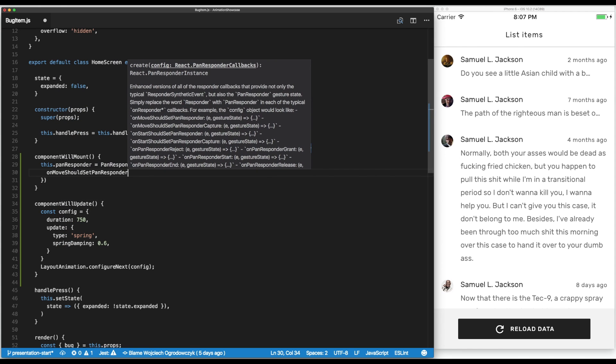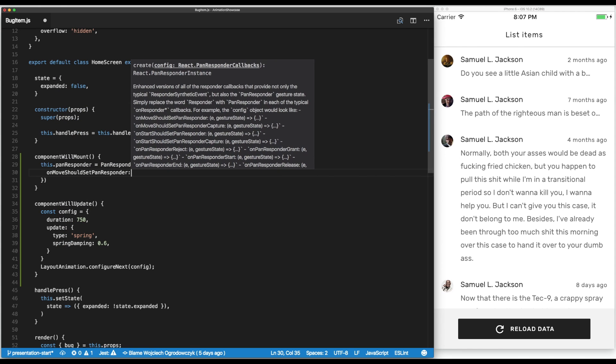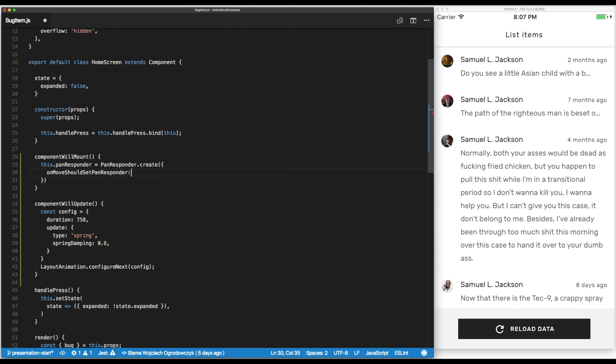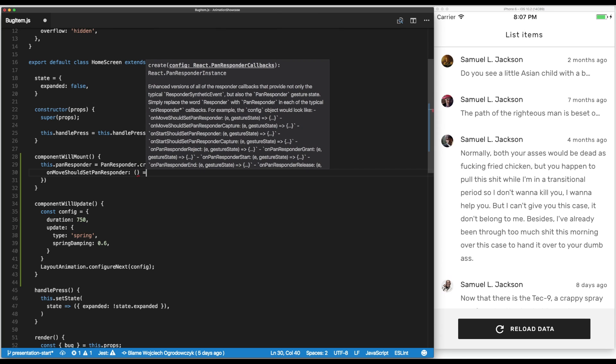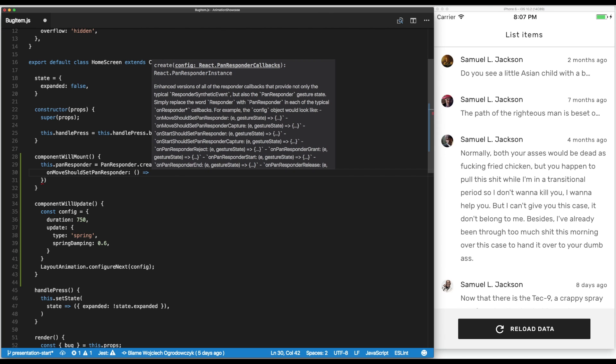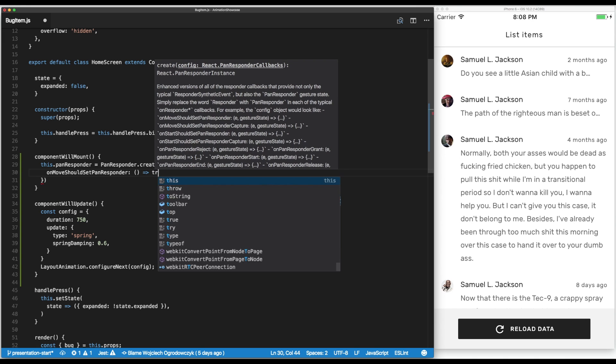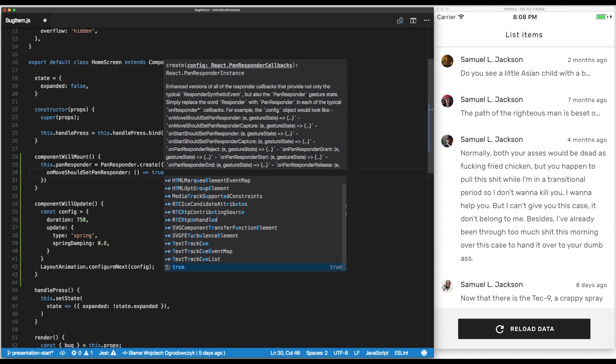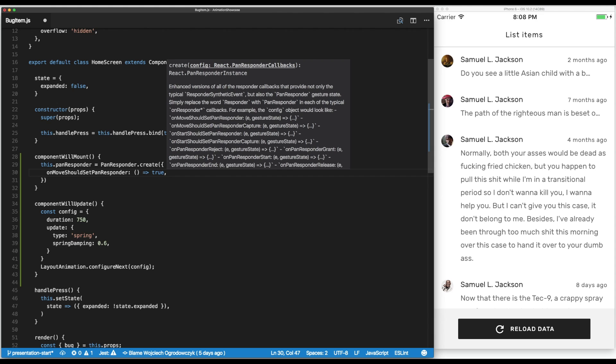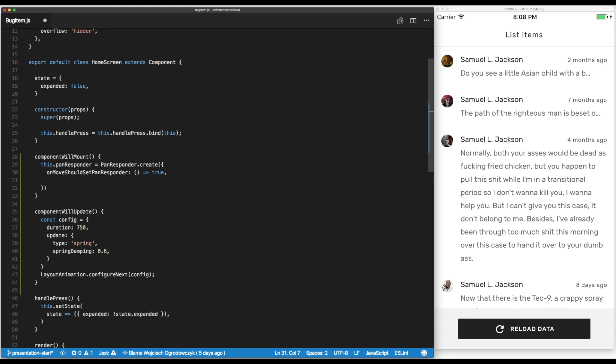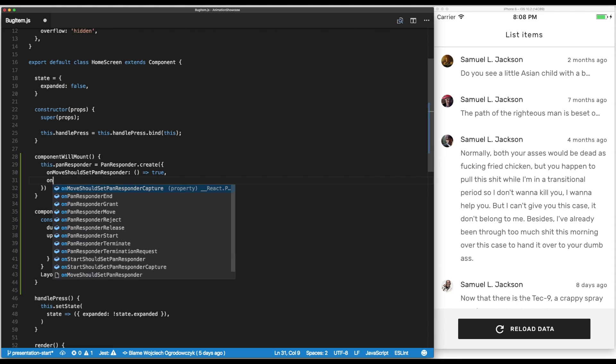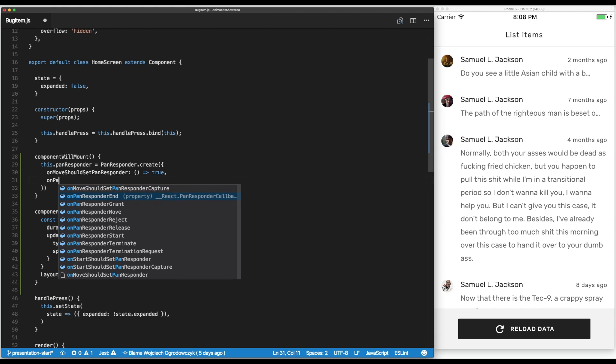This will tell us whether moving the component will cause the pan responder to trigger events. This takes a function because we can make it based on the general environment and the current state of the component. In our case we always want to trigger the pan responder.